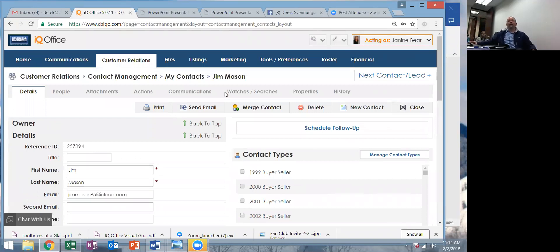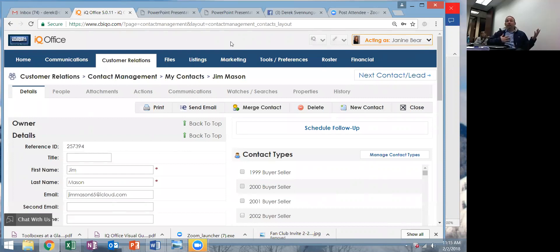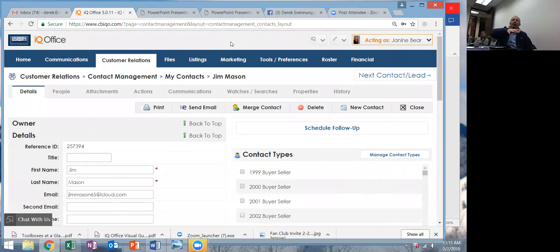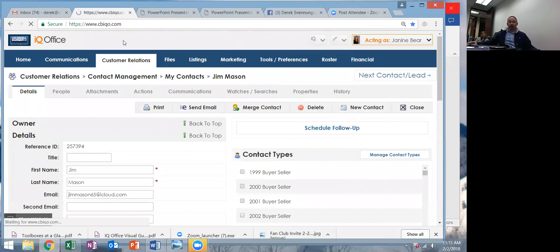I'm just giving you an overview of where your contacts live and why it's important to have them in IQO. Newsletters, flyers about a new property — all sorts of ways for you to be in touch with your contacts if you have them in IQO. I can act as you and do all this stuff; your OMs can help with that too. That's why I want these in here.